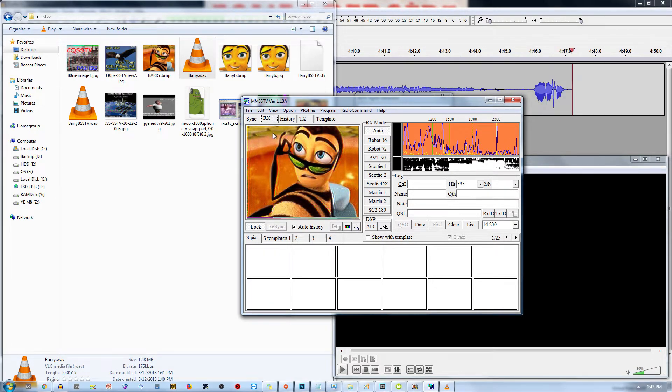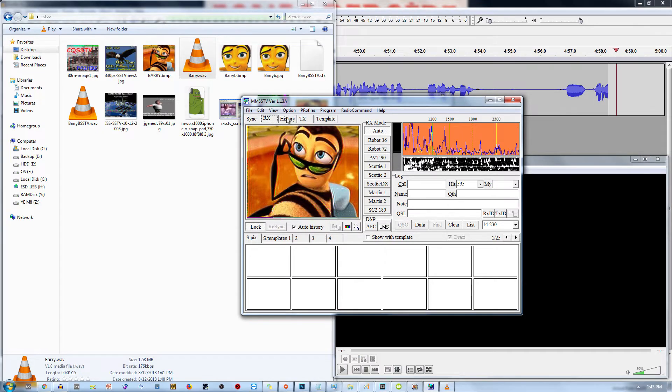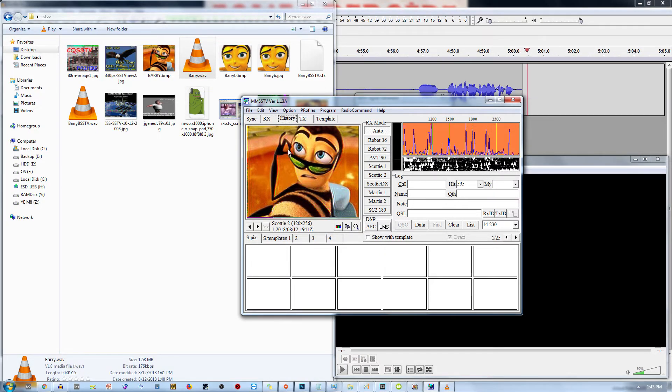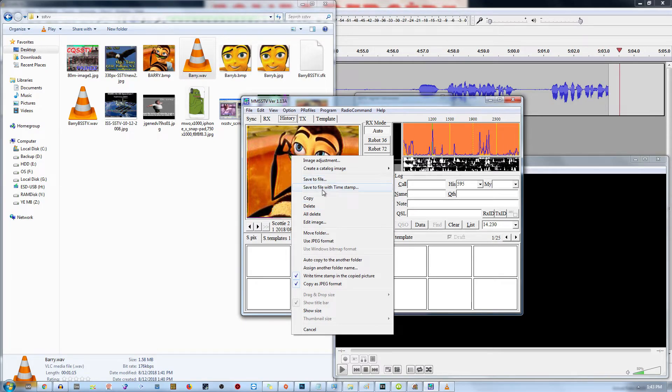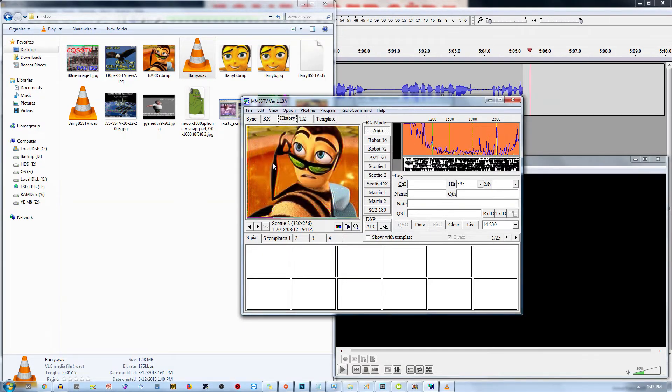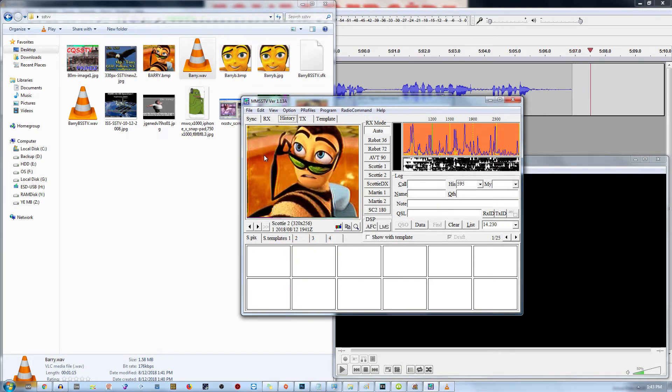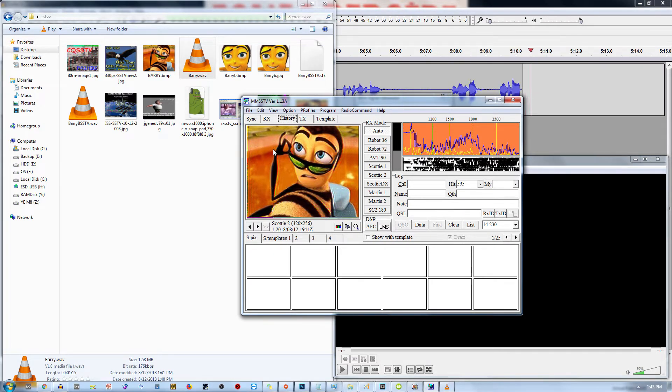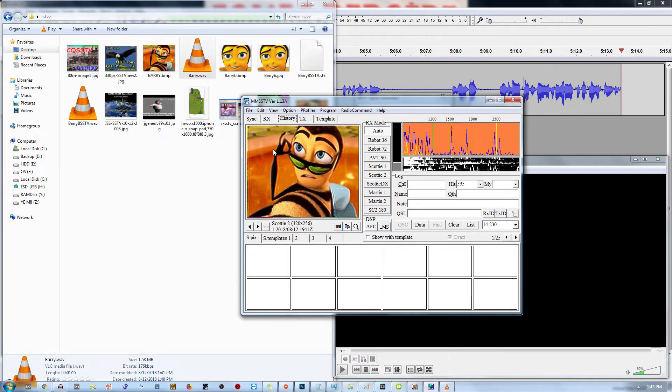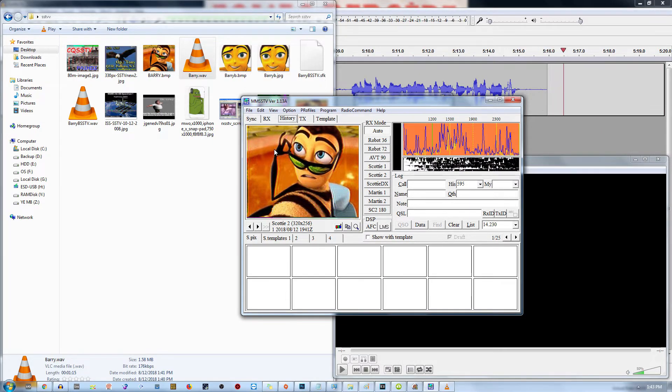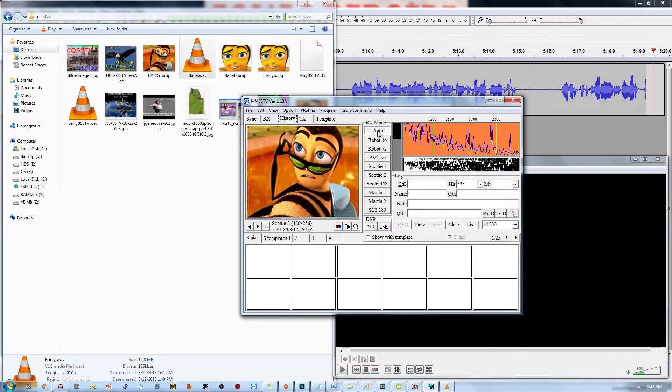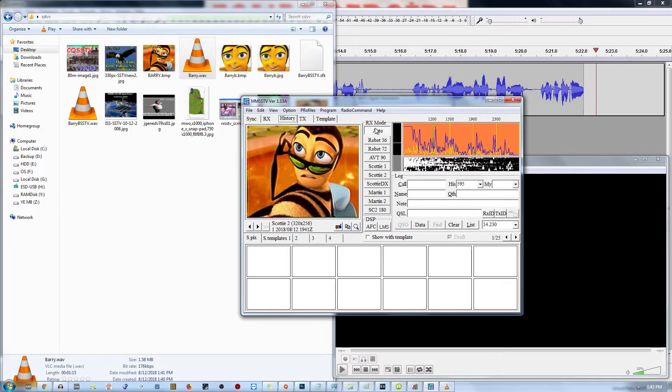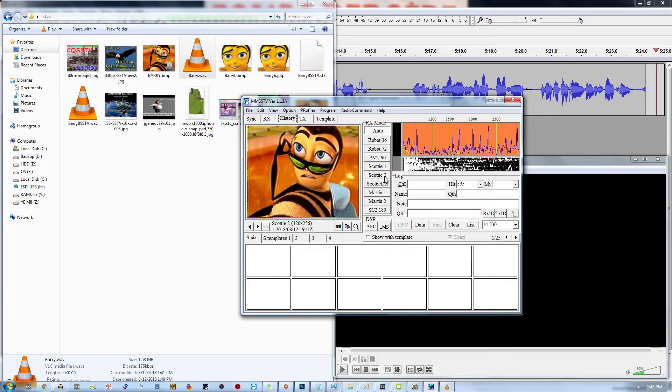And there we go. Now that we have our image, we can go under history. Then we can right click it and we can save the image by clicking save to file. And there we go. Now the way I processed that image was I literally took off my headphones and held them up to my microphone. It was able to pick up the audio and the automatic RX mode was able to identify that it was a Scotty 2 signal.